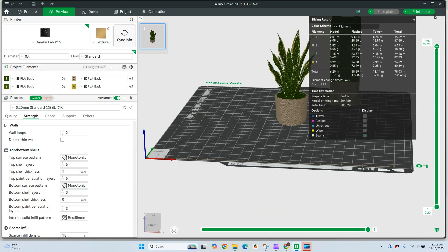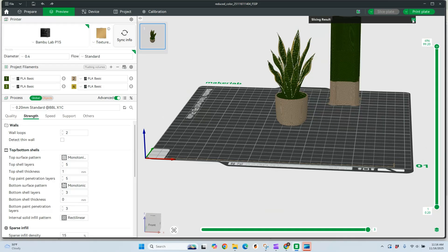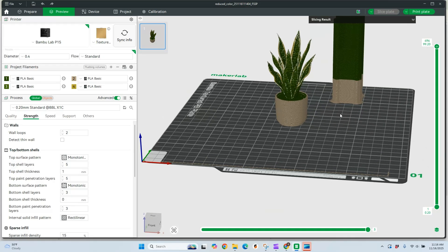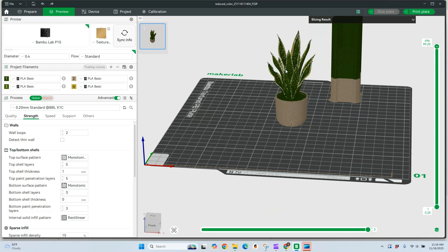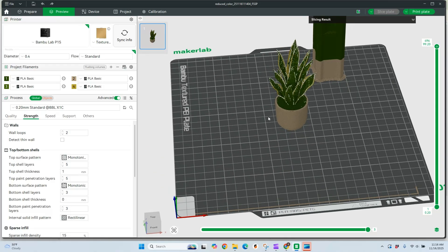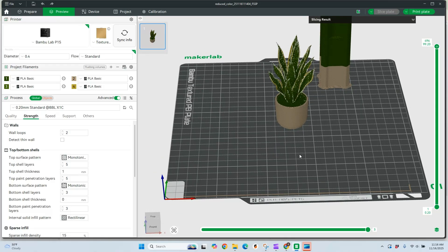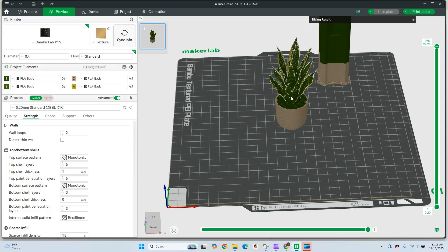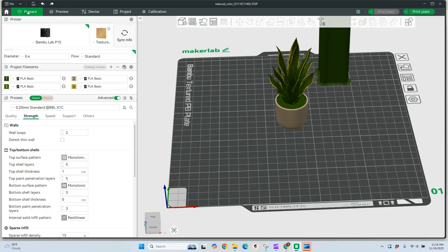One thing to keep in mind, when I download this as a 3MF file, it brought in all the colors. If I downloaded this as the basic STL, it would come in just as a single color. Now, I can convert this into a single color really quickly if I just wanted to print it in that way.